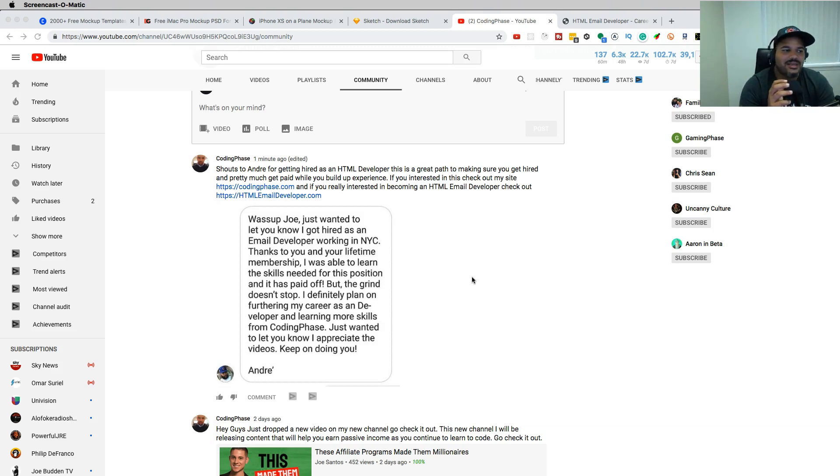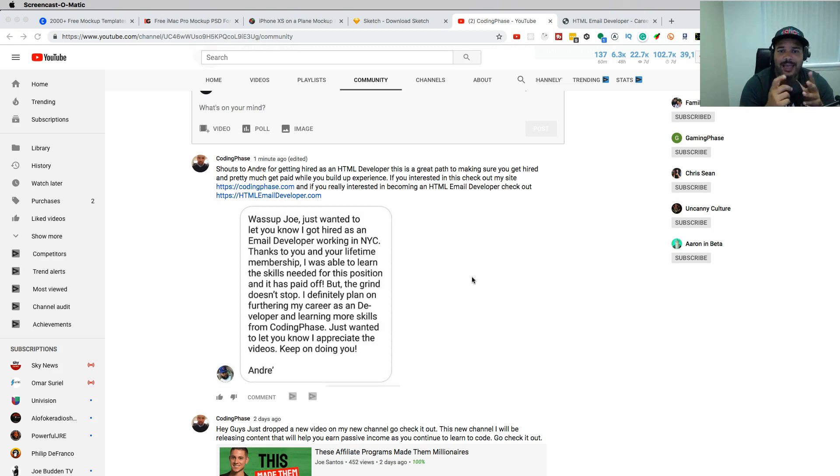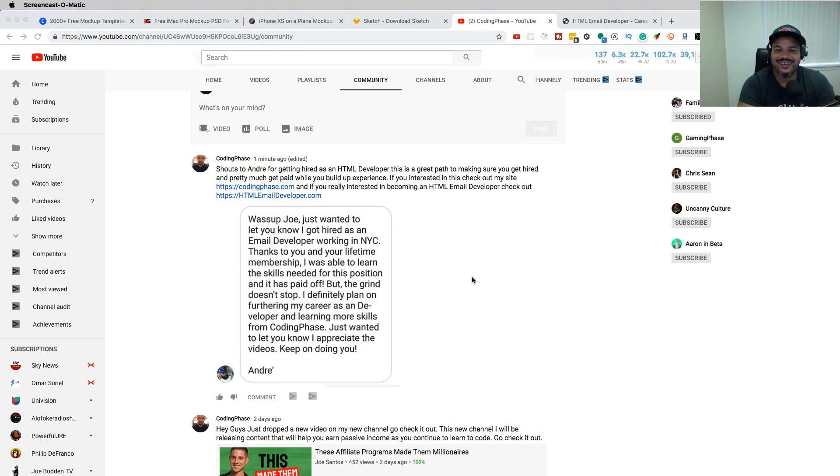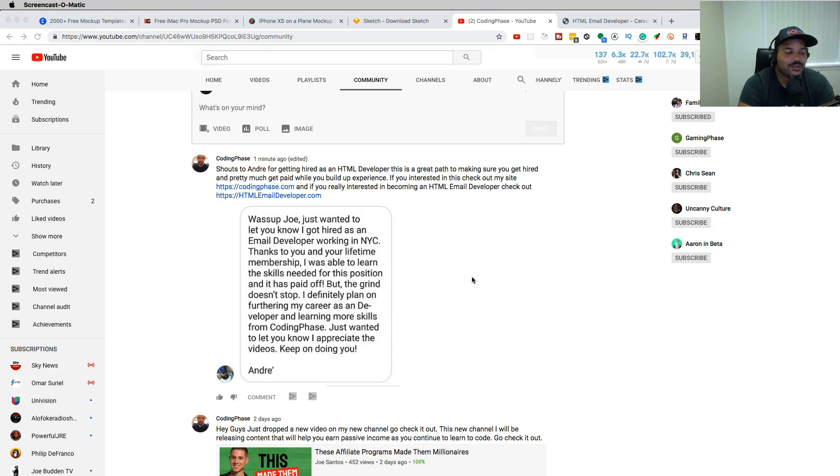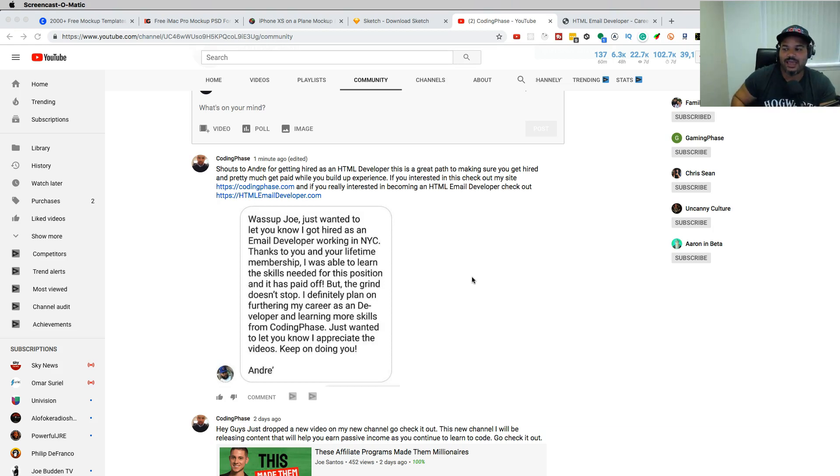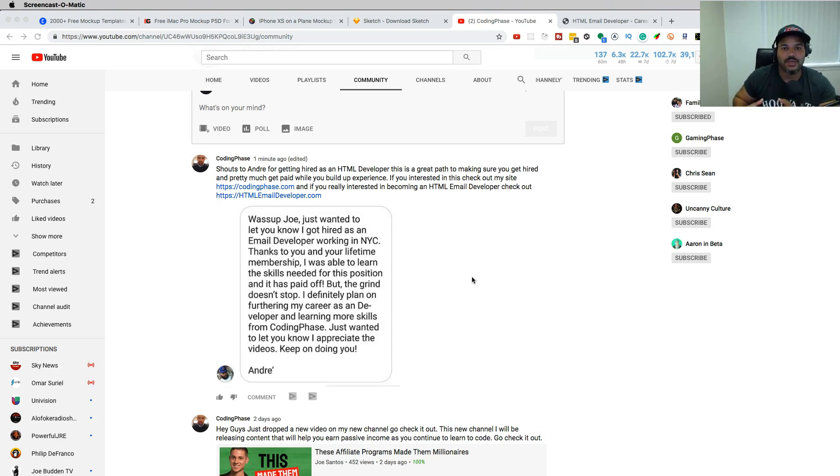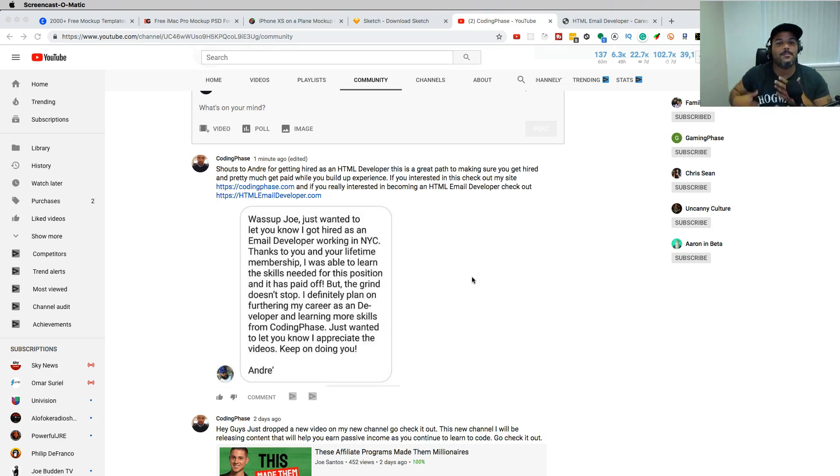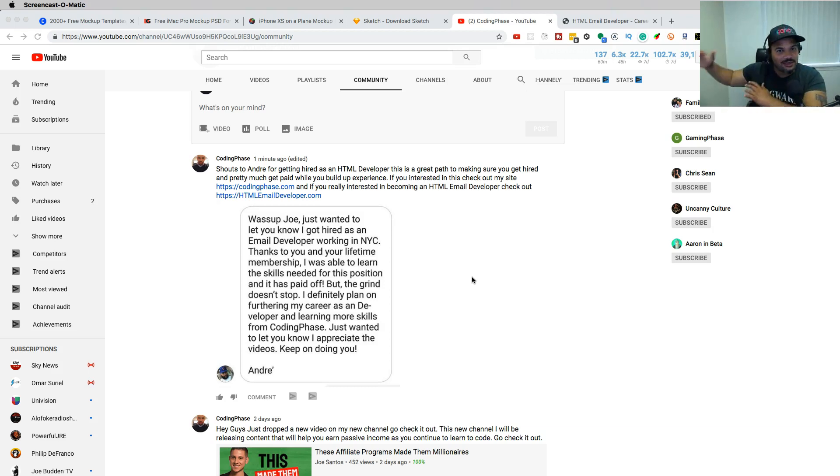Because you hear all the titles of React developer, front-end developer, back-end developer, Python developer. Everything is a developer. That's all you hear, but nobody tells you the jobs that's out here. So you guys know I focus on the jobs. I focus on the bag. I focus on the money.